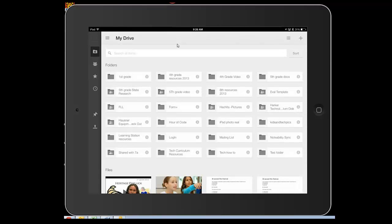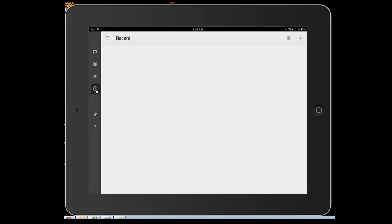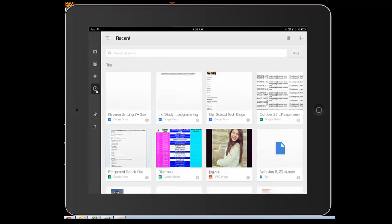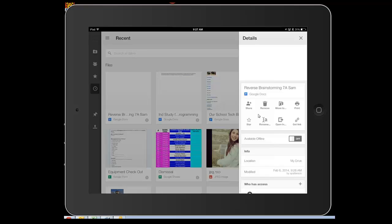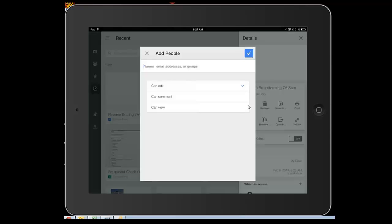I'm going to come back out here and click on this clock, which should get me to recent files. Here's Reverse Brainstorming. I'm going to press that little I, and that opens all of these details. I can share just by pressing this Share button here.